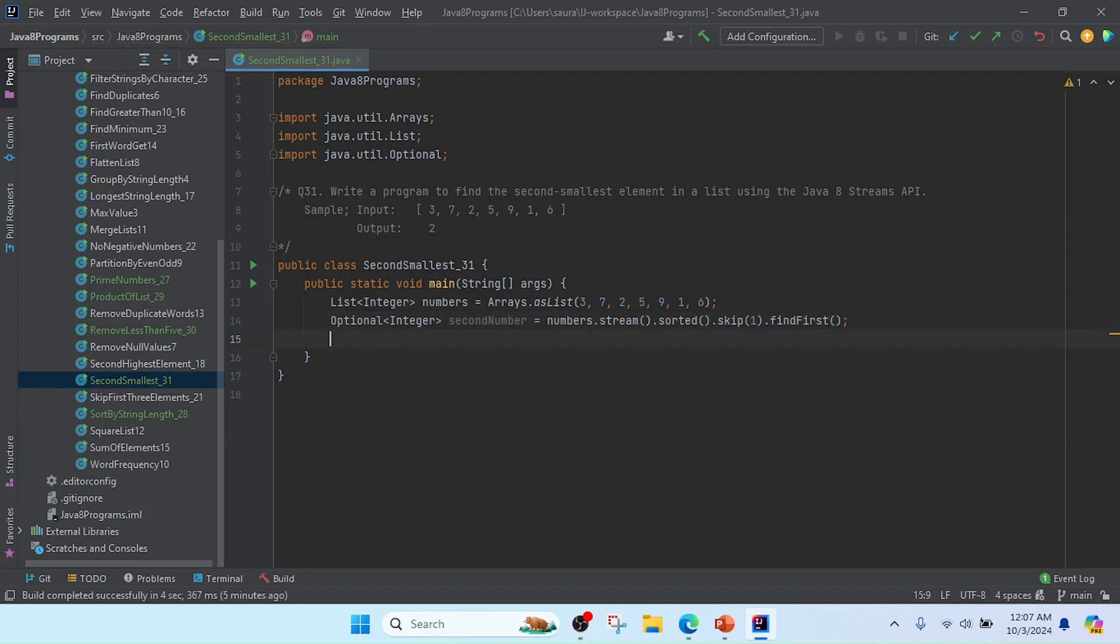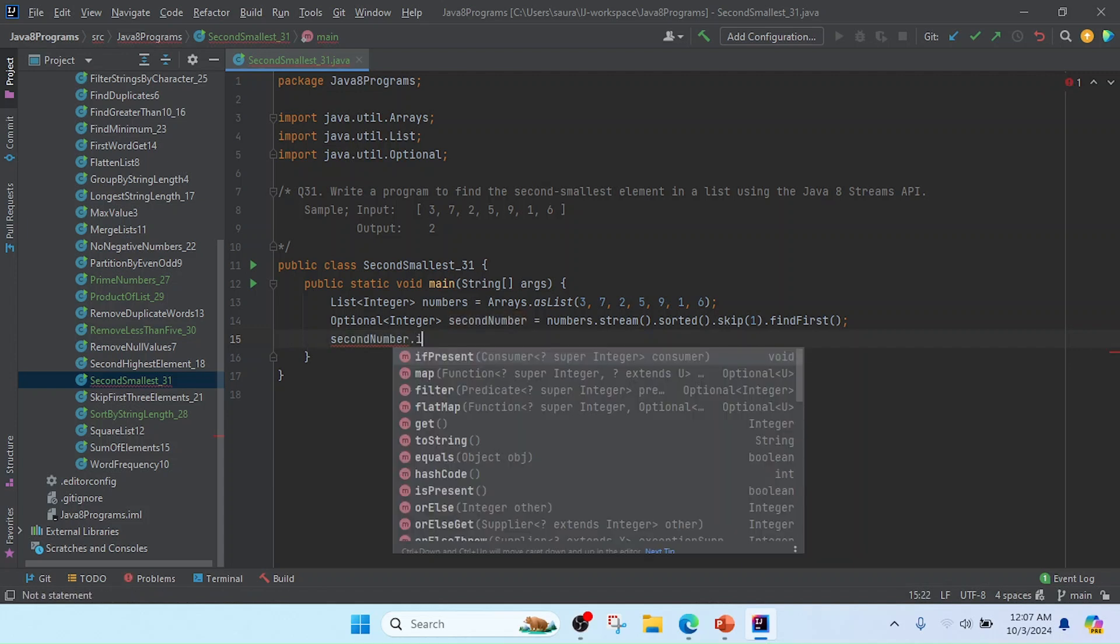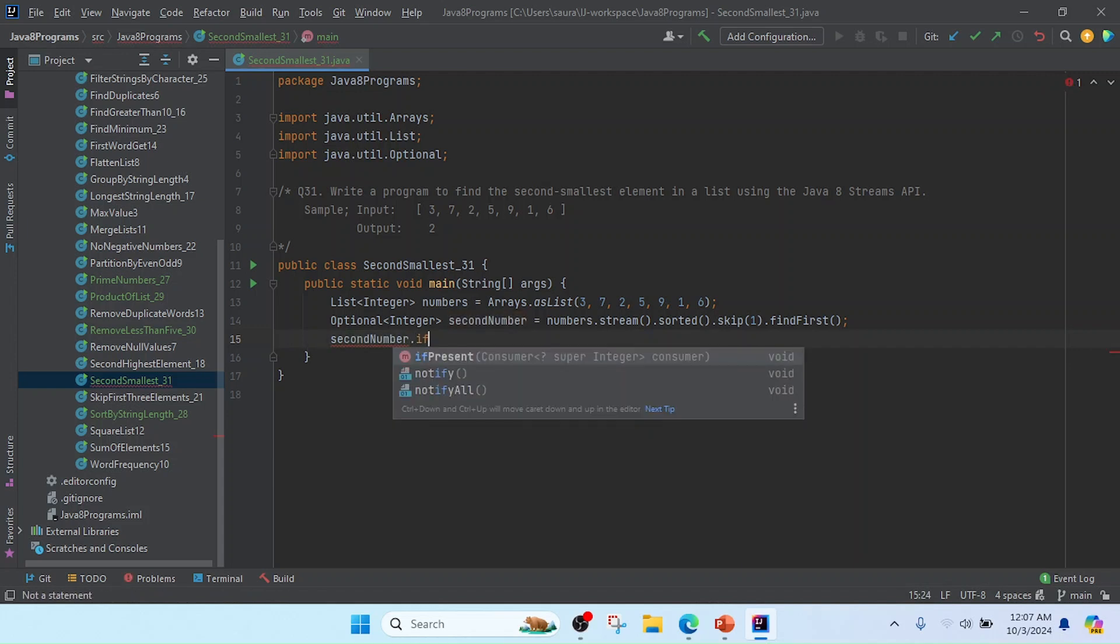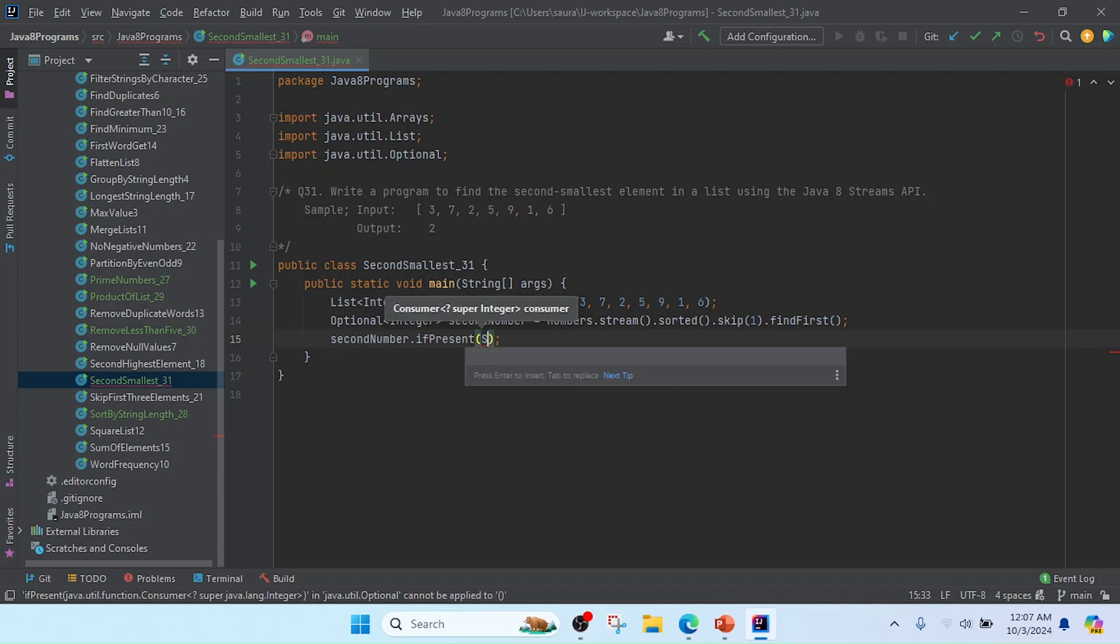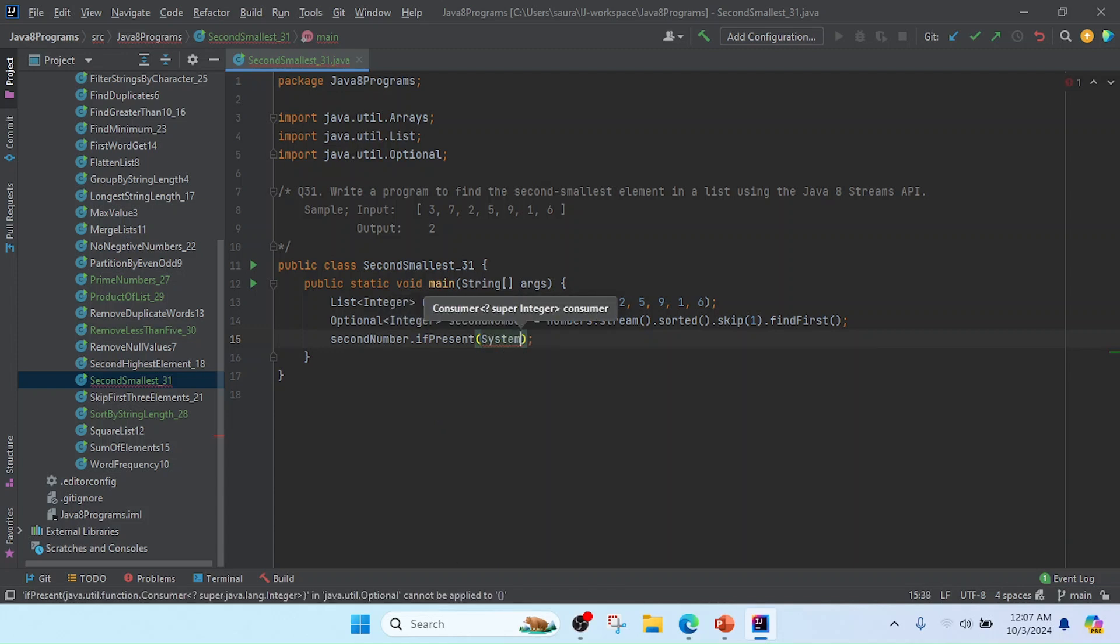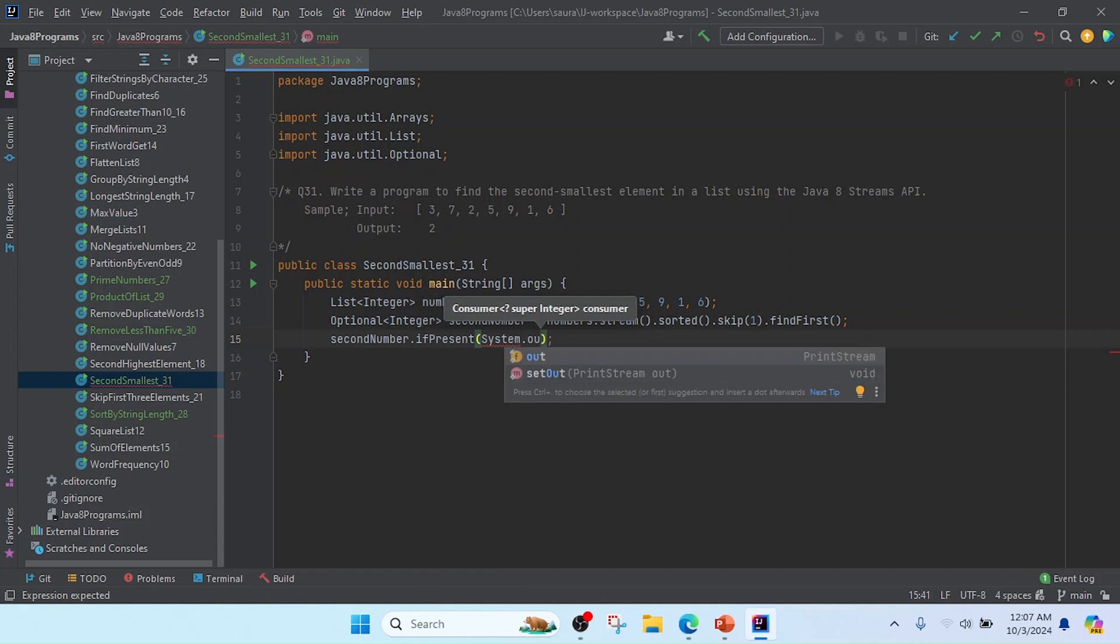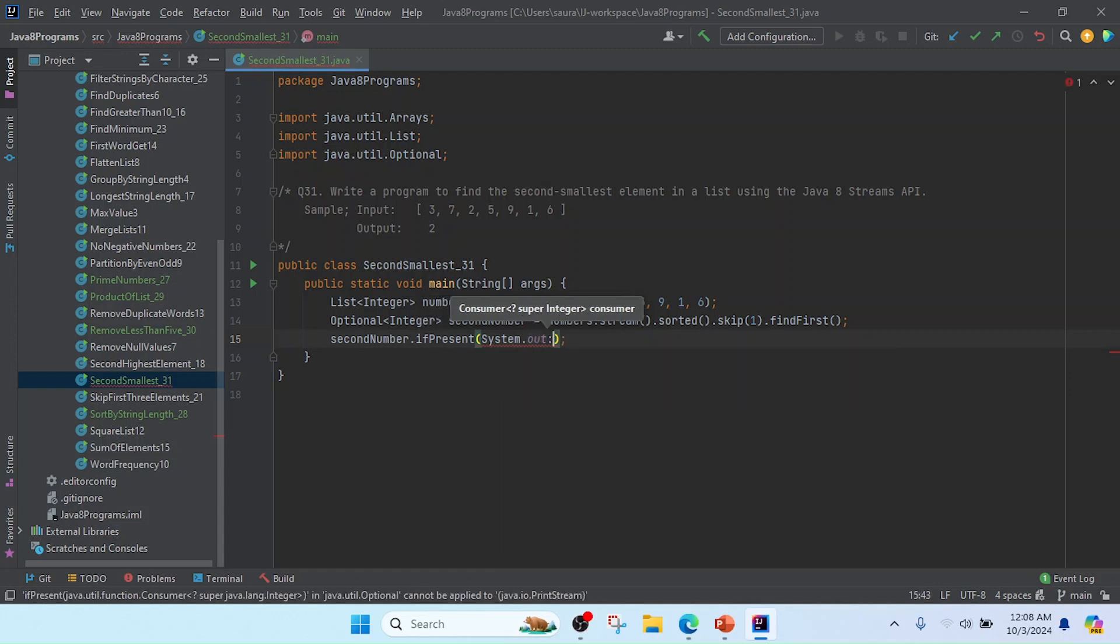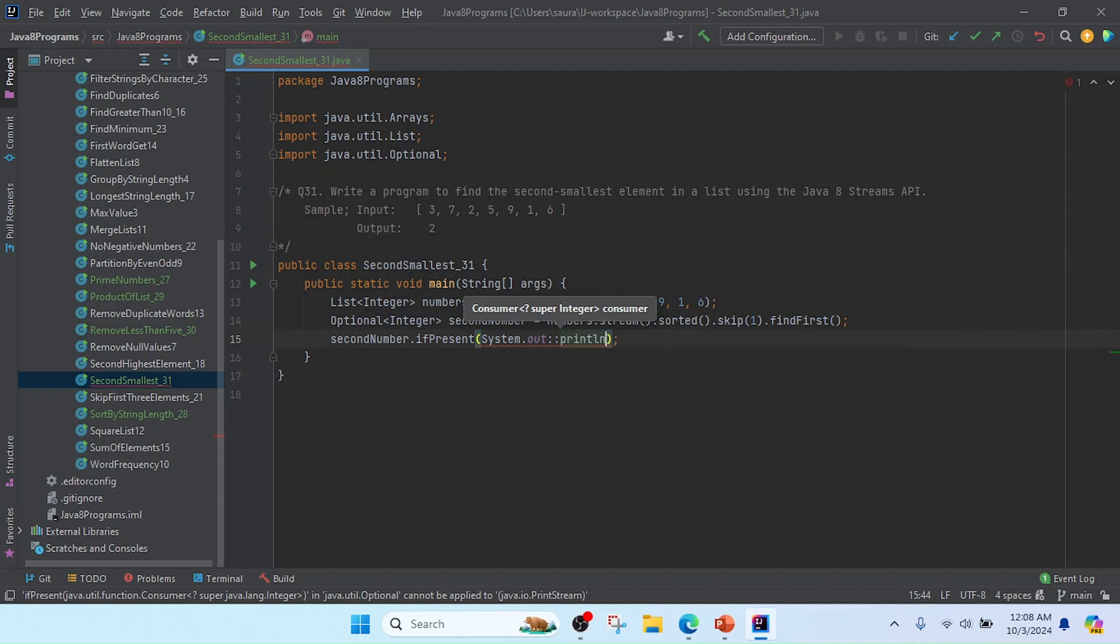Now I am going to print, so I will use secondNumber.ifPresent. I'll pass System.out and the double colon operator for method reference, and give it println.